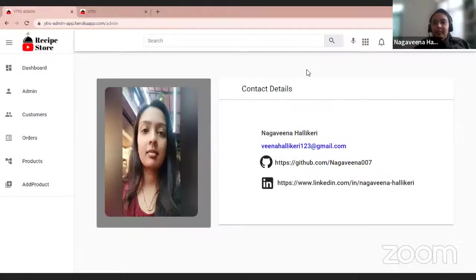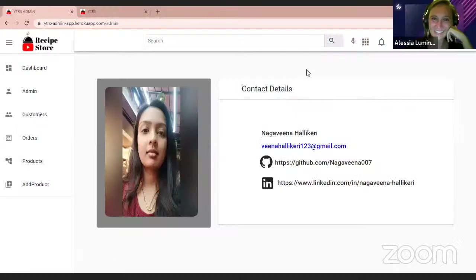Time for us to go to Nagavina, that I can see here. Hi, Alessia. Hi, darling. I think you can start screen sharing and break a leg. Thank you. Can you see my screen? Yes.